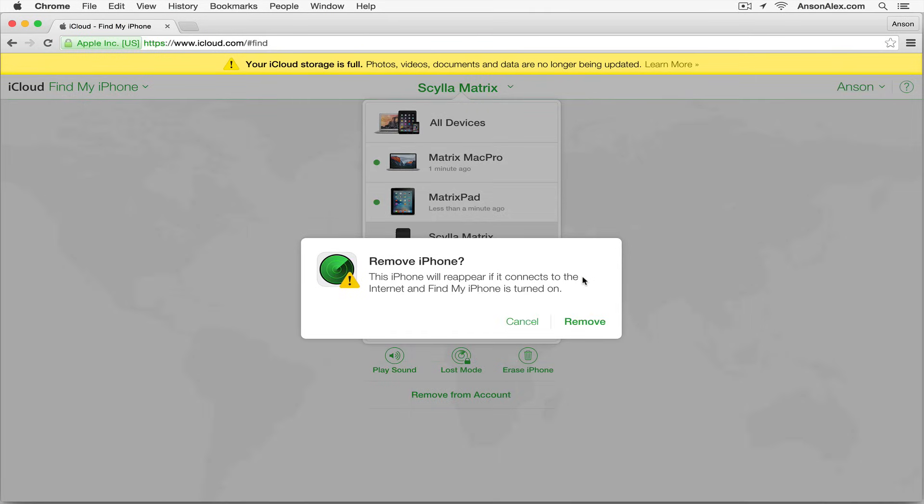You'll see a confirmation asking if you're sure you want to remove it. Click remove, and then whatever you're trying to do that this feature was stopping you from doing—like restoring your phone because it froze when upgrading to iOS 9—you should now be able to do it because the device has been removed from your iCloud account.